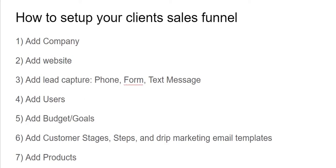In this video, I'm going to be describing how to set up your client's sales funnel. And we're going to break this down into seven steps.